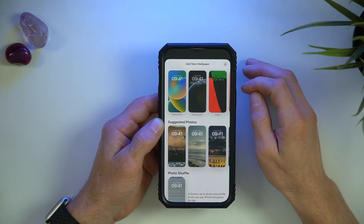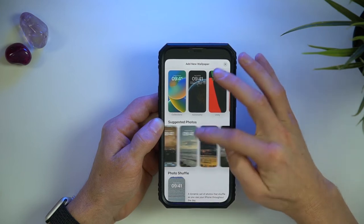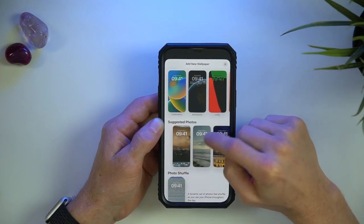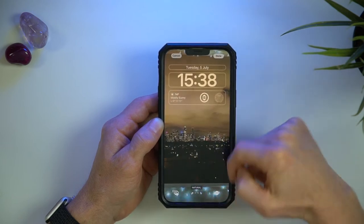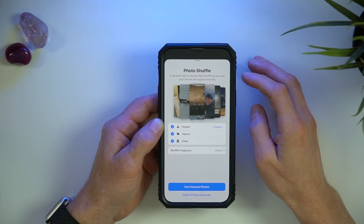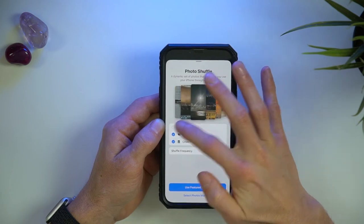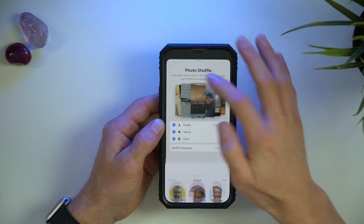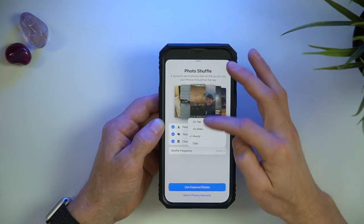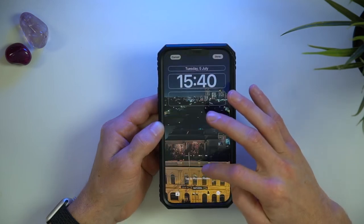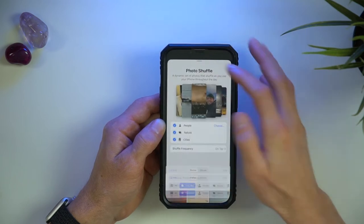With the suggested photo theme, iPhone picks some photos that it thinks will look great as a wallpaper. Some of these landscape photos work really well, such as a view from my balcony complete with fairy lights. Next is Photo Shuffle — one of my favorites. Here you can choose from any combination of people it recognizes from your camera roll, auto-selected nature shots or city skyline shots. You can tap to choose how often it shuffles the photos and how it does that. Down the bottom you can also choose to set the photos manually instead of waiting for iPhone to choose.